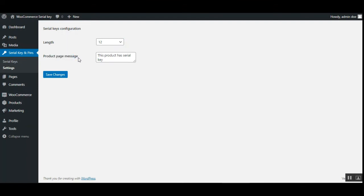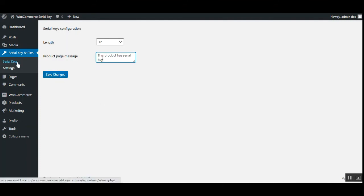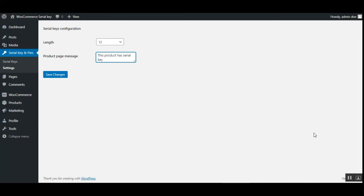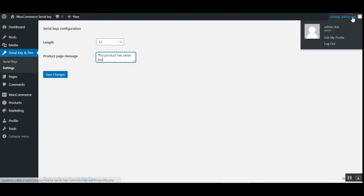That's how you add serial keys or license keys to products within your WooCommerce web store. The product page message you set up in the configuration will be visible to customers on the WooCommerce web store front end. That covers the back end and how to add the serial keys. Now let's go to the web store front end and see how the customer can make use of the serial keys and place an order for a product requiring one.